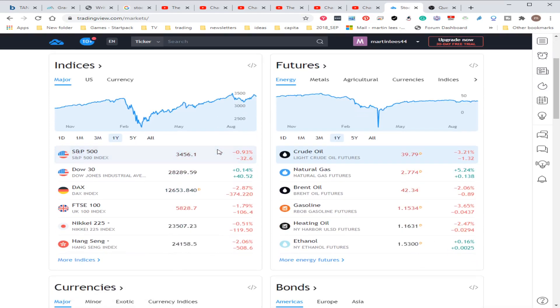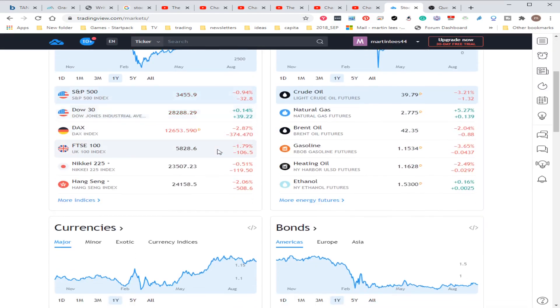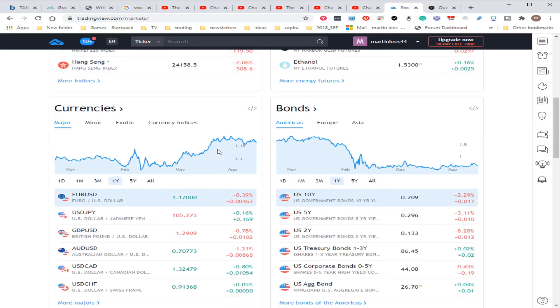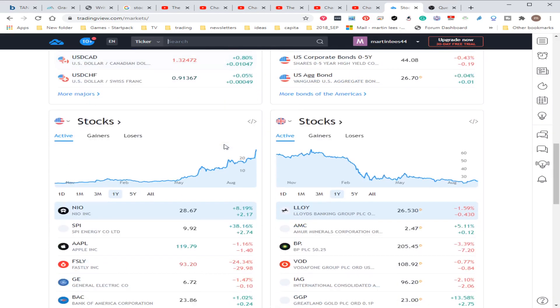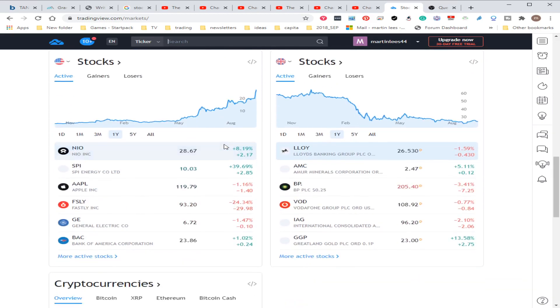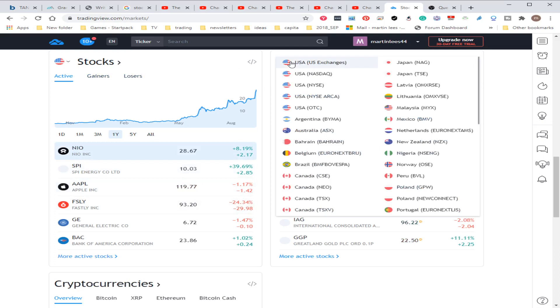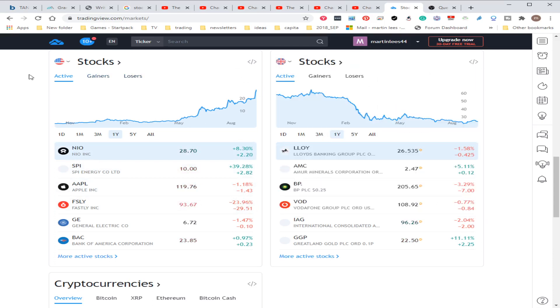You can look at your indexes, futures, currency, bonds, your stocks, whether they're active, the gainers and losers. You can actually change which particular country you want to look at.